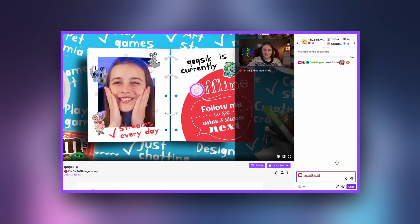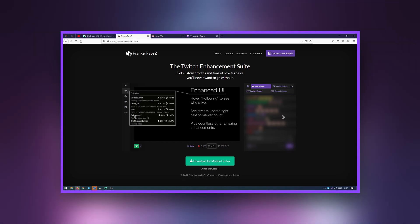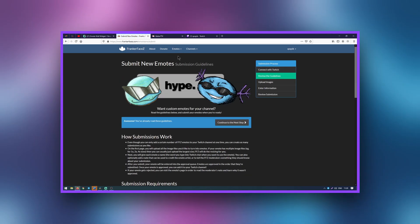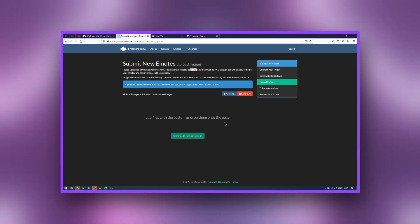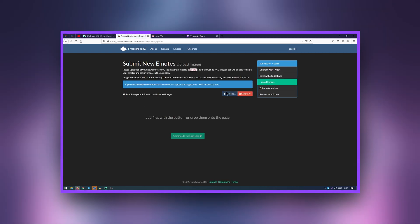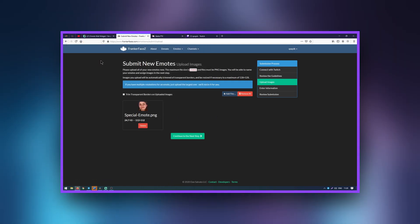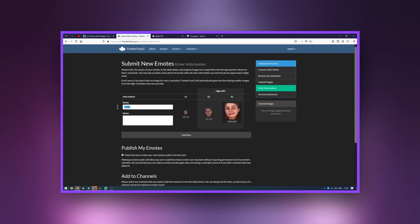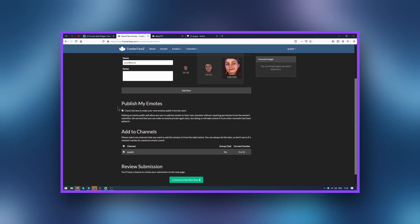Now let's go to Twitch and test it. Everything is working. To upload your emotes to FrankerFaceZ, go to the official site of the extension, log in with Twitch, go to the emotes panel and select the add new emote item. You should upload PNG images less than 256kb in size. Here you can add up to 25 of your open emotes. The criteria are a bit simpler than on BetterTTV. The site will crop your image to the desired format.